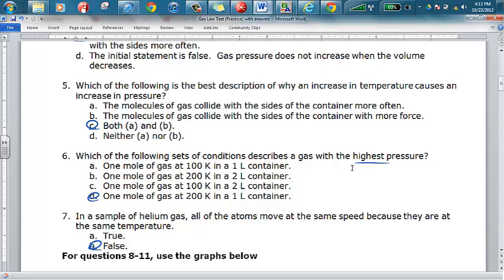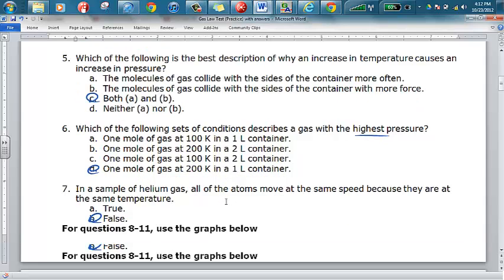Highest pressure of course means the greatest amount of collisions. For number six, to increase the number of collisions you can decrease the volume a gas occupies and increase temperature. Also think about the number of particles — if you have a mole of gas particles (that's 6.02 × 10²³) at a higher temperature and a smaller volume, that is the highest pressure situation. So I circled D.